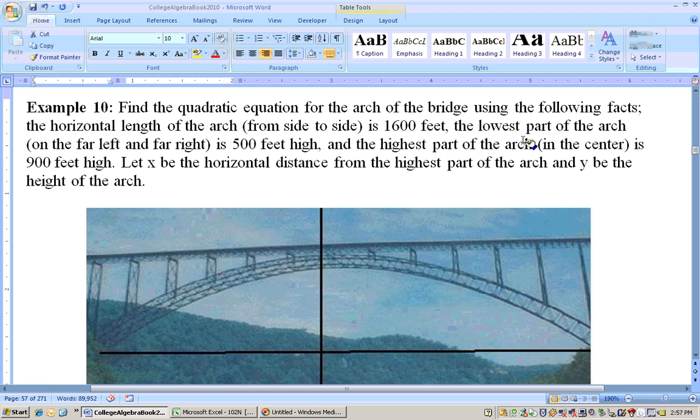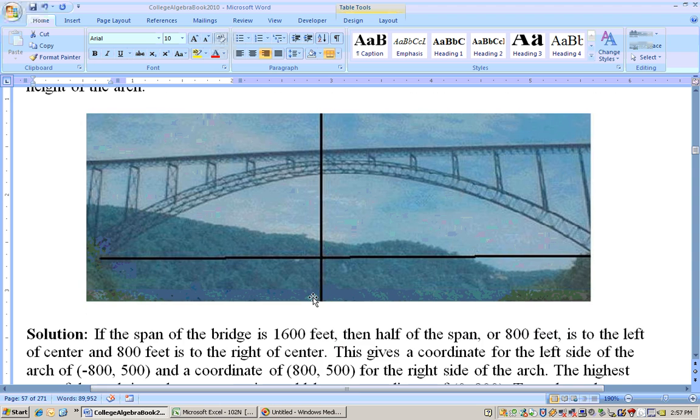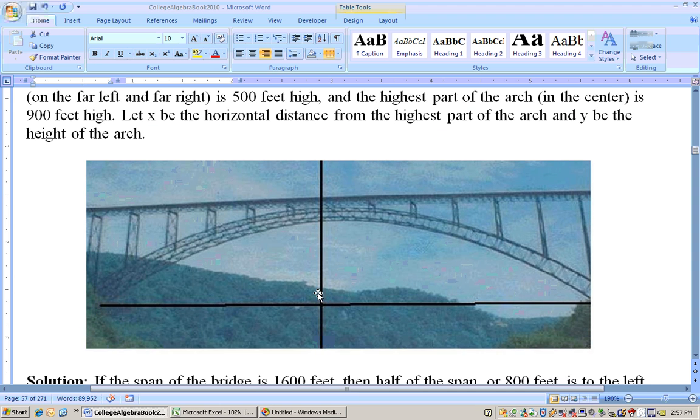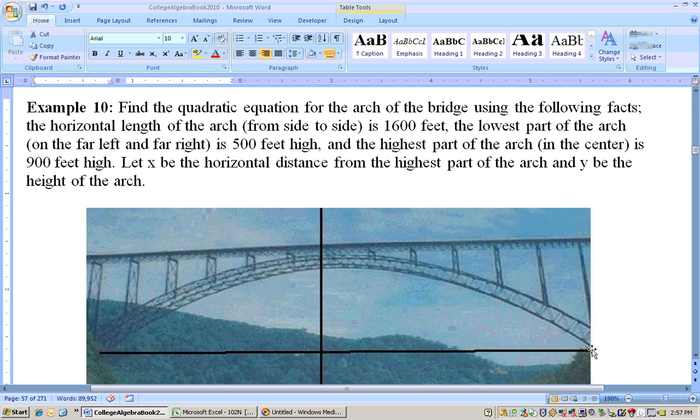The lowest part of the arch on the far left and far right is 500 feet high. So this is the point (-800, 500) - negative 800 on the X, 500 feet high on the Y axis. This is actually the Royal Gorge Bridge in West Virginia. And over here, 500 to the right, 800 feet high. So that's two of the points.